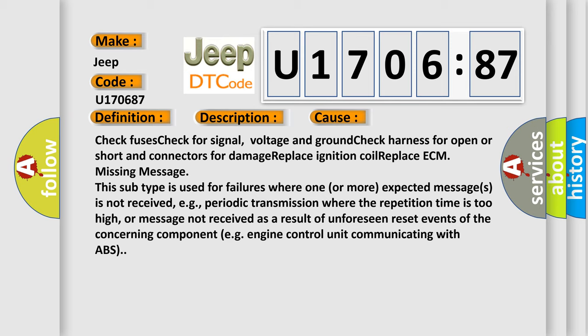Check fuses. Check for signal, voltage and ground. Check harness for open or short and connectors for damage. Replace ignition coil. Replace ECM. Missing message.